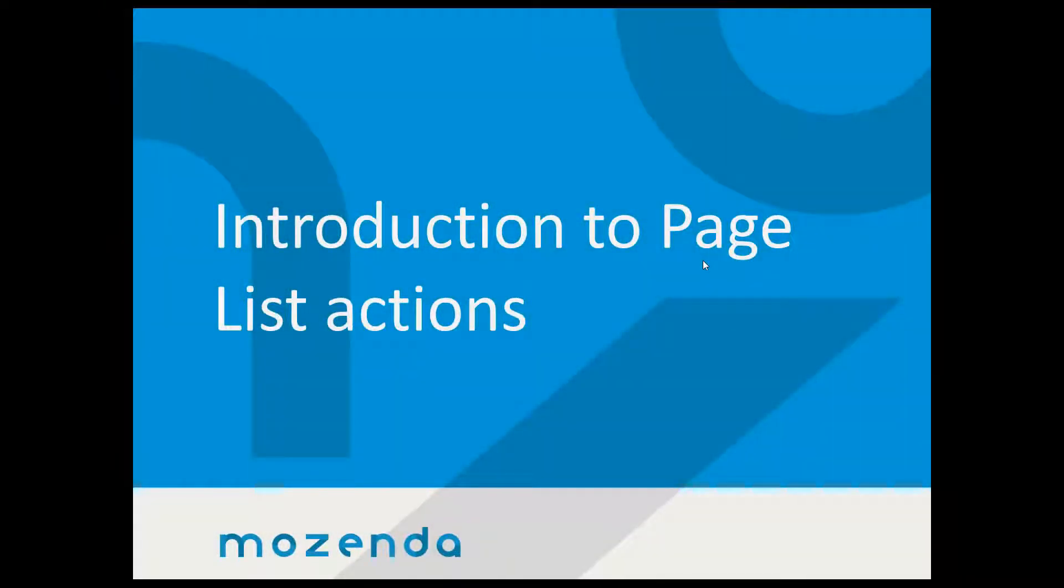Hi, my name is Alex Christensen with Mozendo Training and today we're going to talk about page list actions.